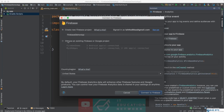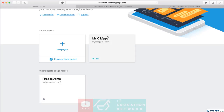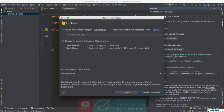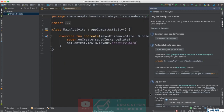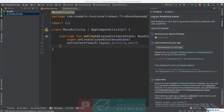It will take some time and then ask two questions: do you want to create a new project or use an existing one? I want to create a new project, so I name it 'Firebase Demo App,' set the location to United States, and click Connect. Wait for a while until everything is done — it's a very easy and simple process.